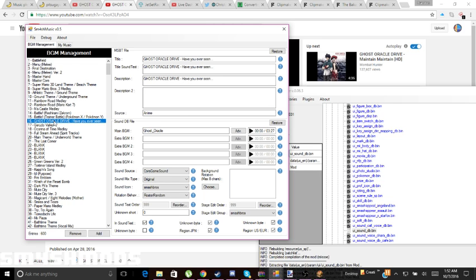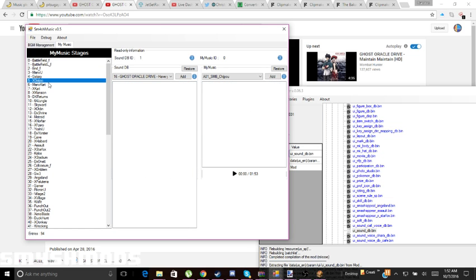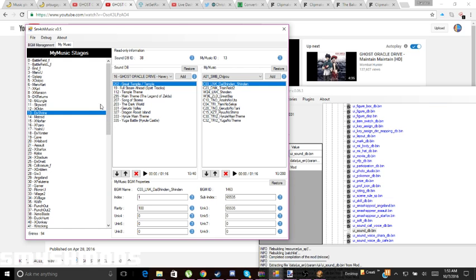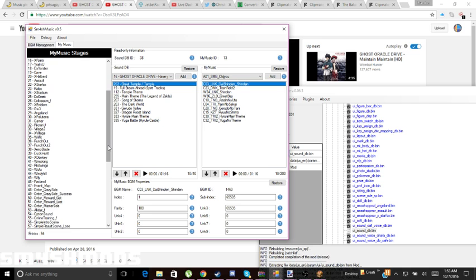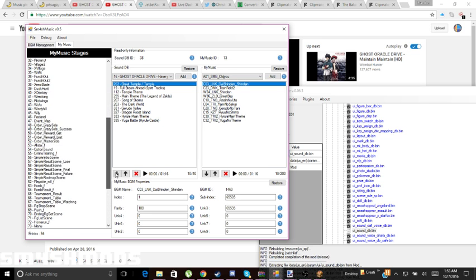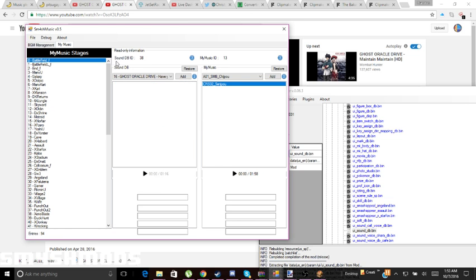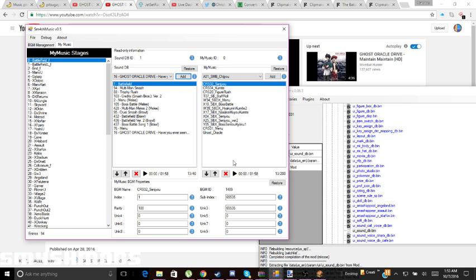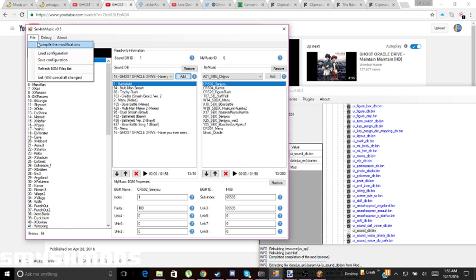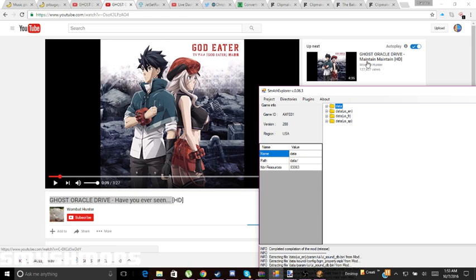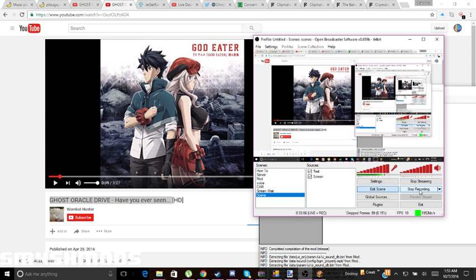Once you've done that, click with your mouse and go back — it will save. To put the music on a stage, go to My Music, click, and find the stage you want — like Final Destination. I'm still figuring out the nus3bank part, but thanks for watching this video! I hope you guys like, comment, and subscribe — bye!